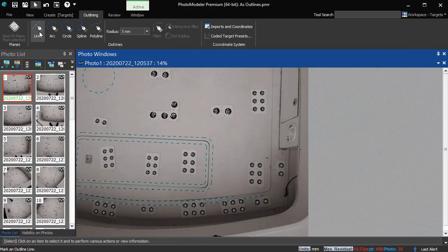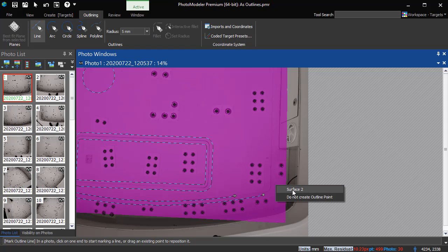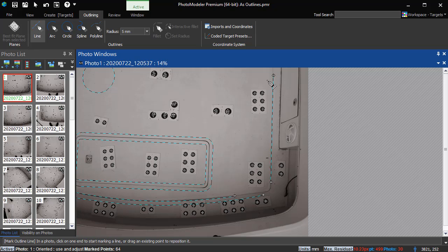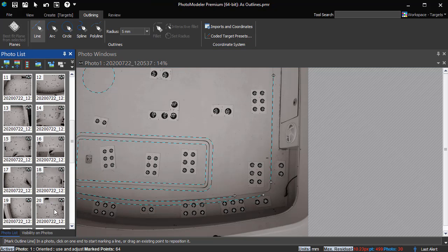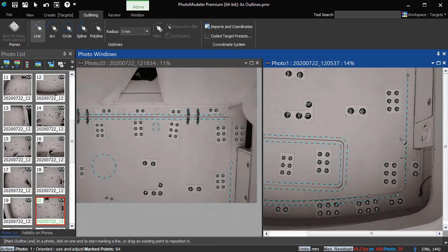An alternate method to draw across photos, which is useful when the second photo is not open, is to draw a short segment in one photo and reposition the end in the other photo.